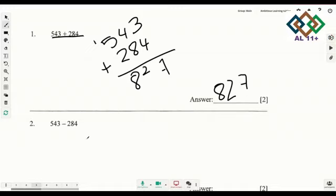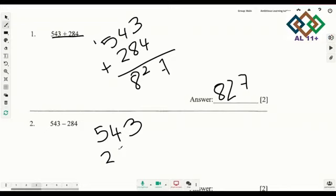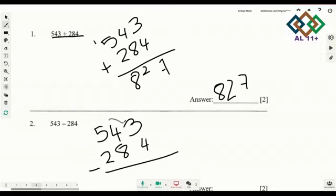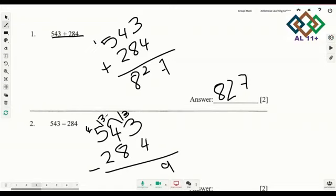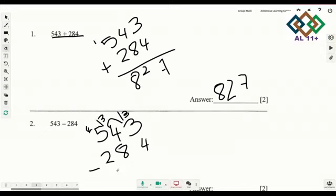The next one is 543 minus 284. You can't do 3 minus 4, so you borrow — this becomes 13, 13 minus 4 is 9. Then 4 minus 8, you can't do it, you borrow from 5: that becomes 4, and this becomes 13. 13 minus 8 is 5, and 4 minus 2 is 2. So your answer is 259. This was an easy one.